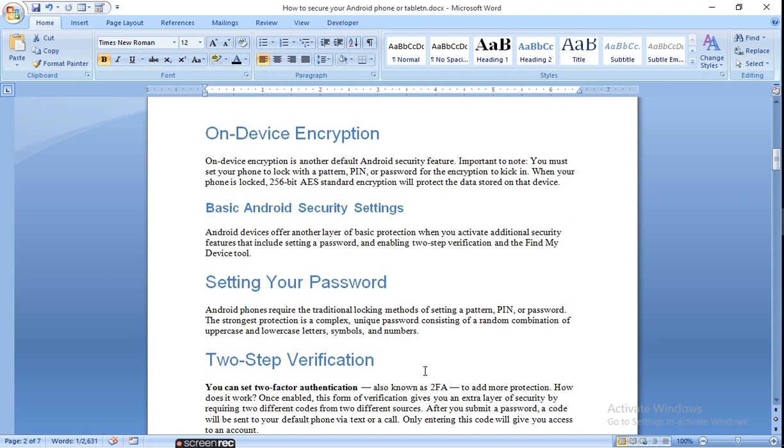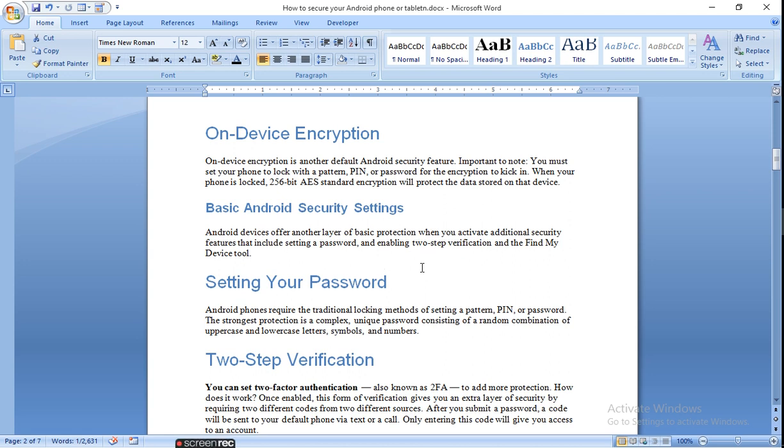Basic Android security settings. Android devices offer another layer of basic protection when you activate additional security features that include setting a password, enabling two-step verification, and Find My Device tool.